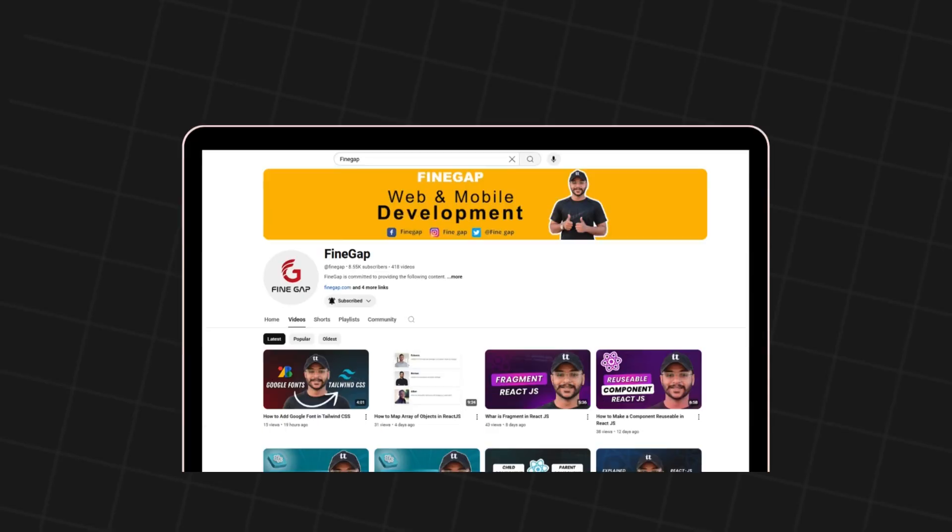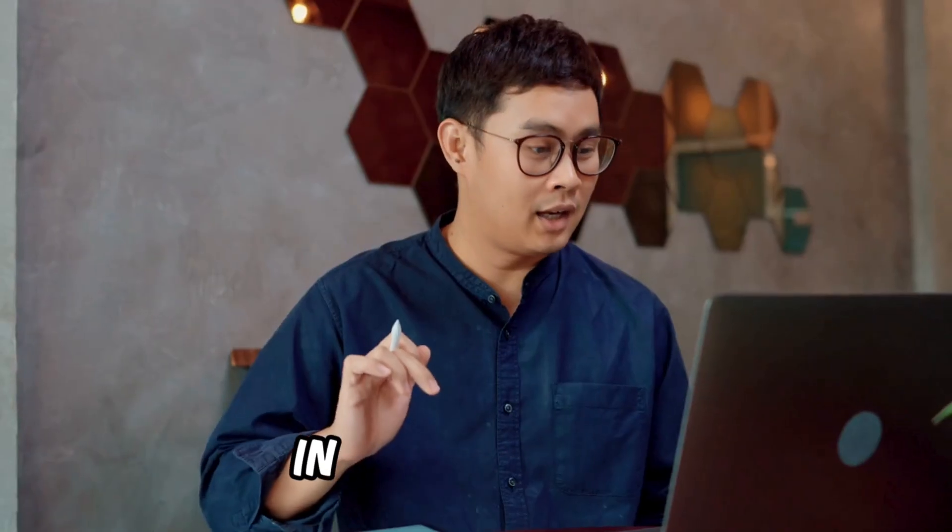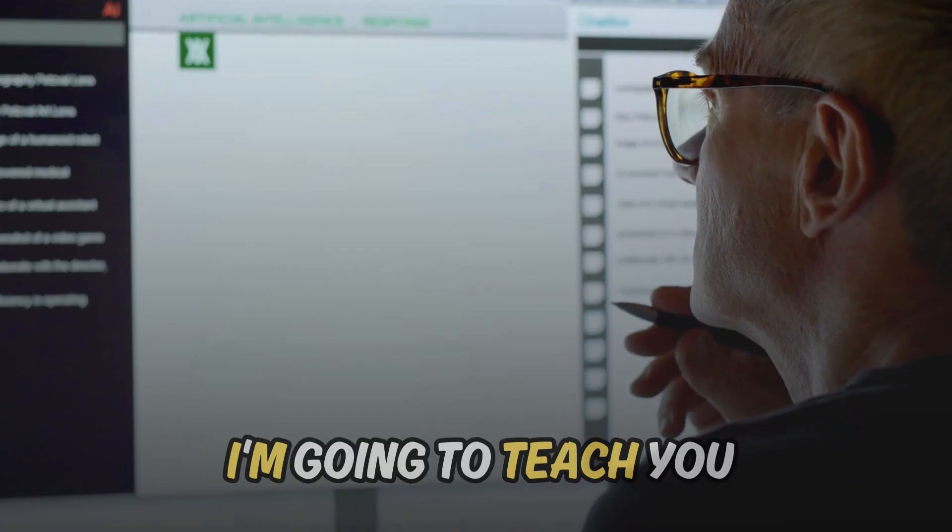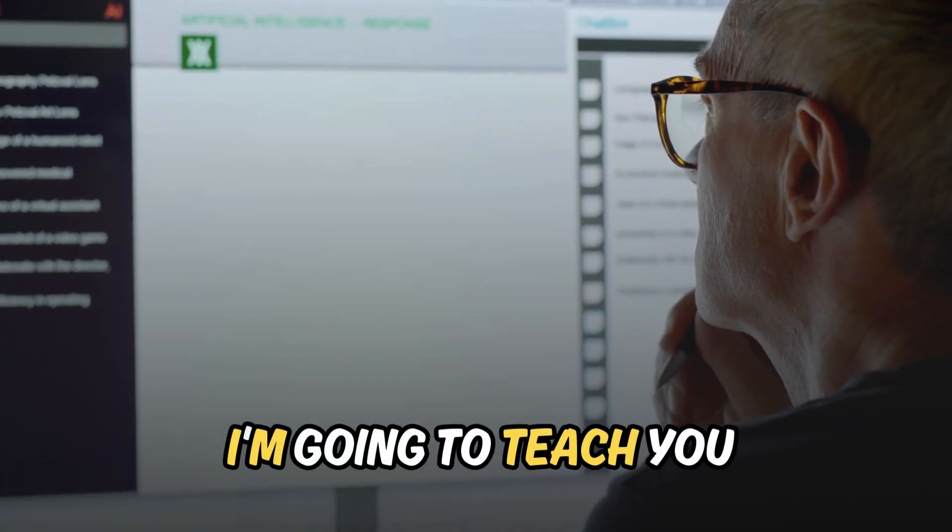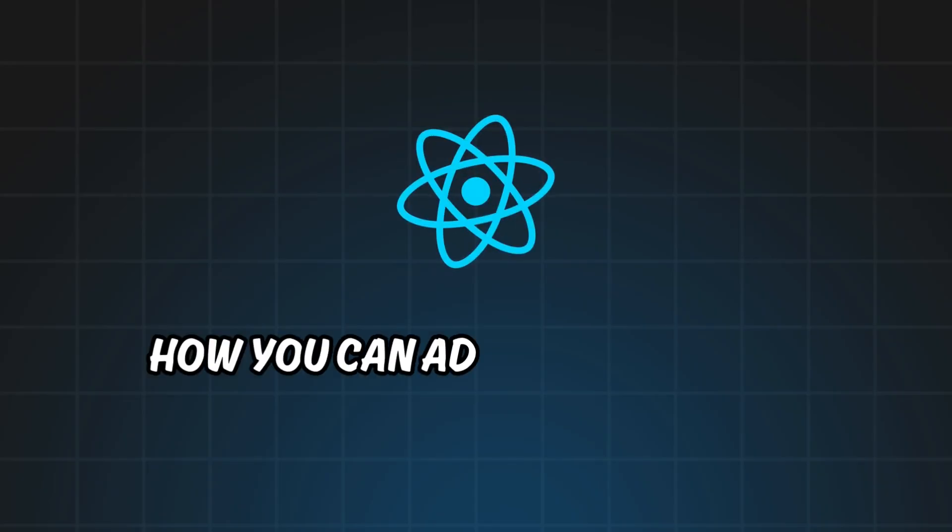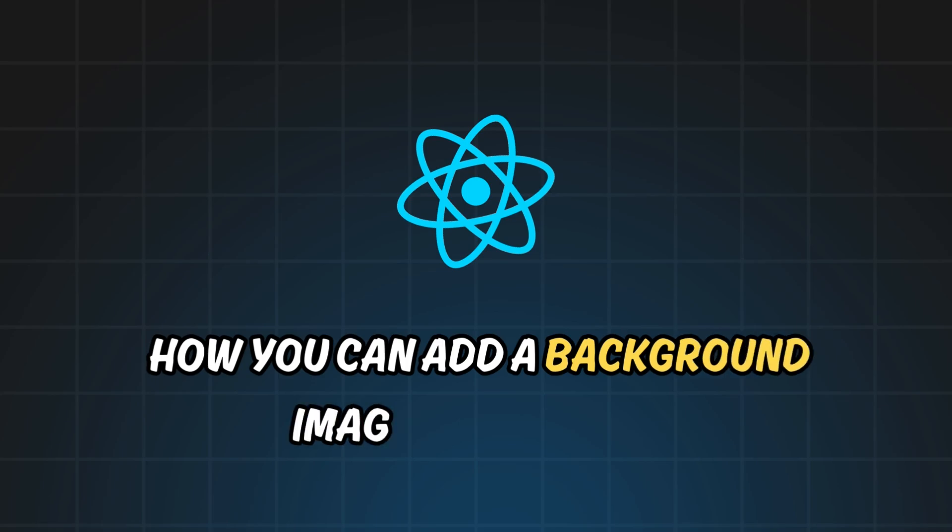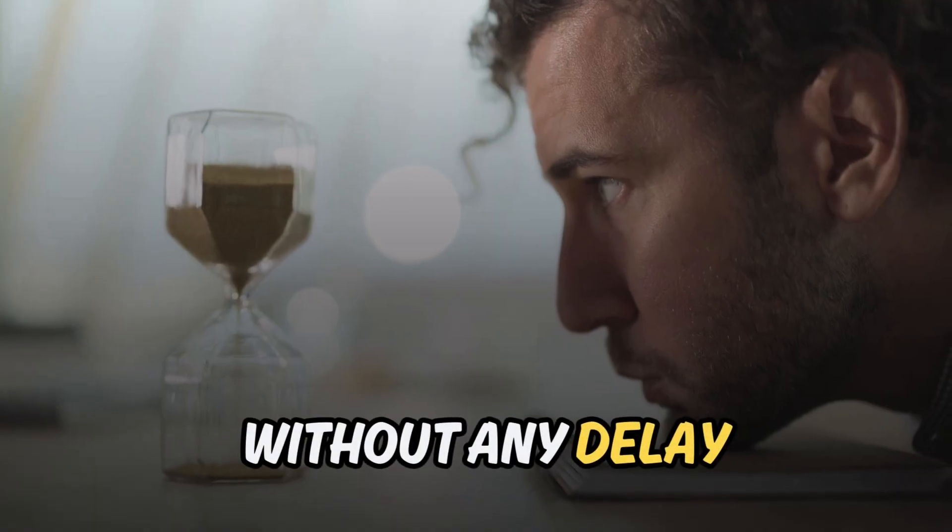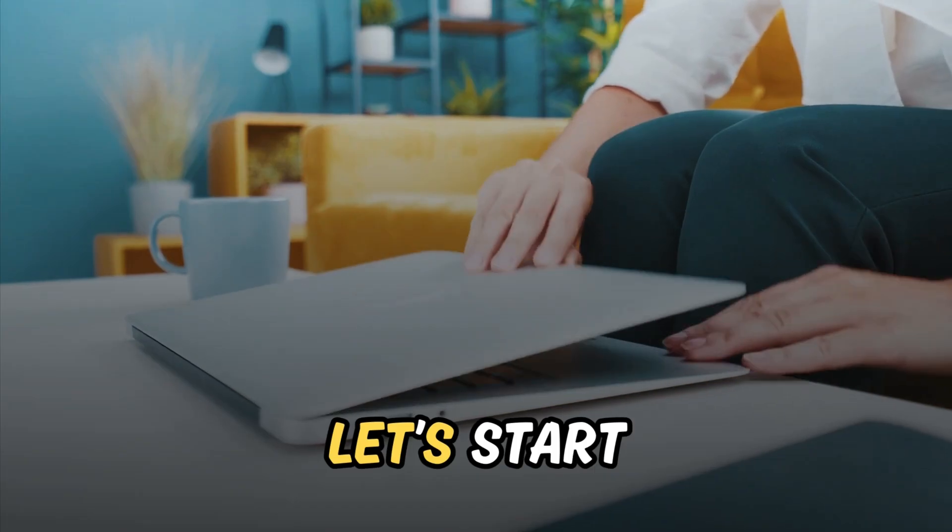Hey what's up guys, welcome to FineGap. In today's video I'm going to teach you how you can add a background image in React.js, so without any delay let's start.